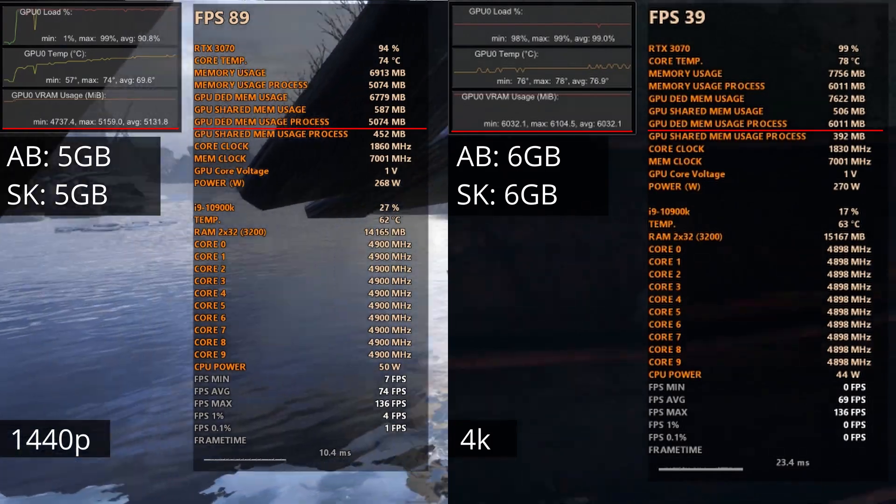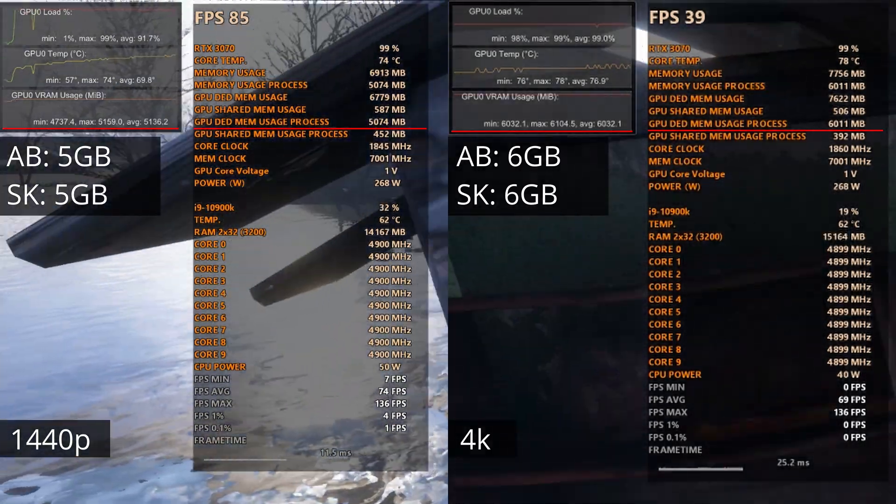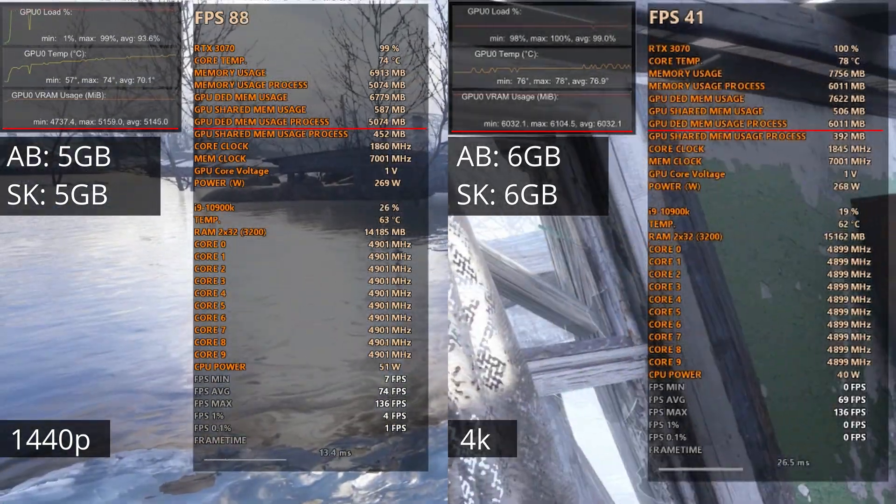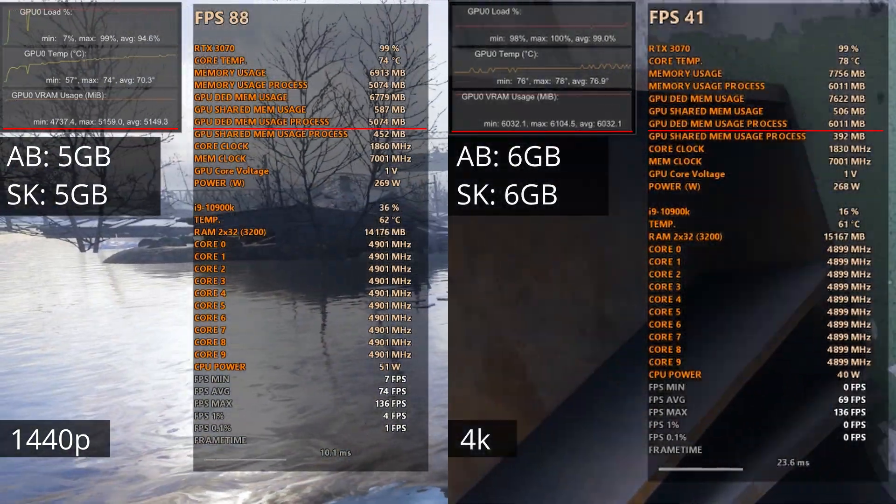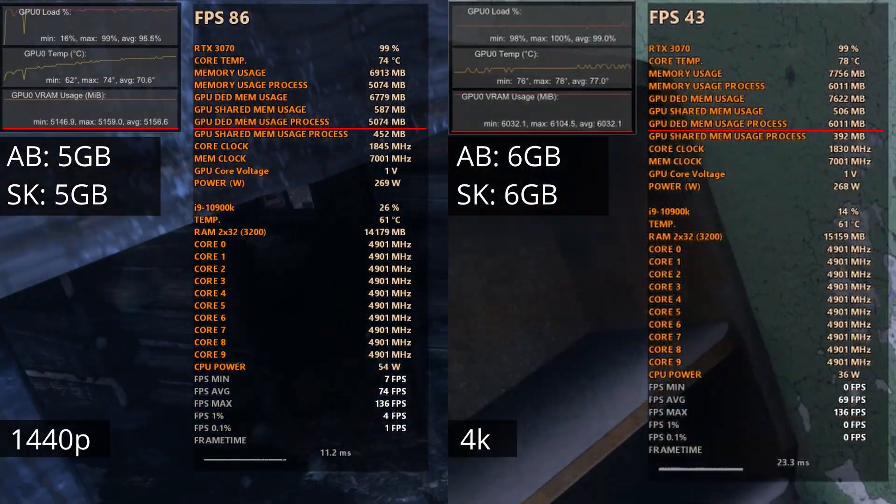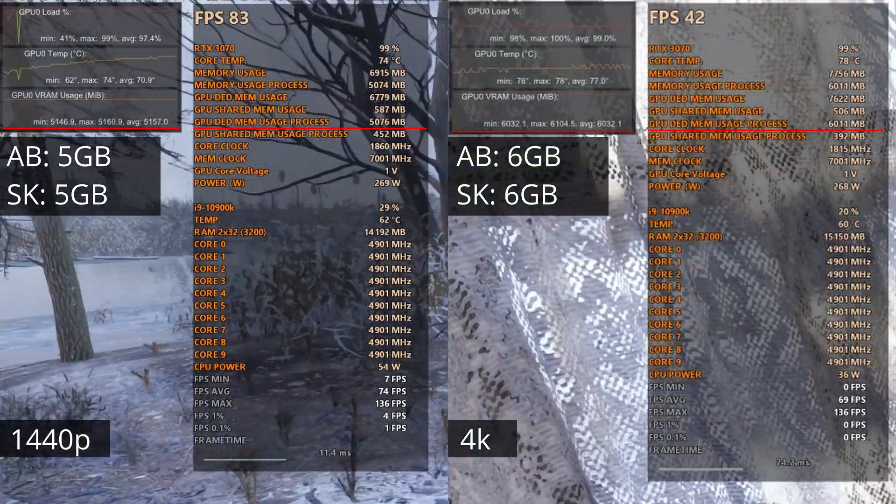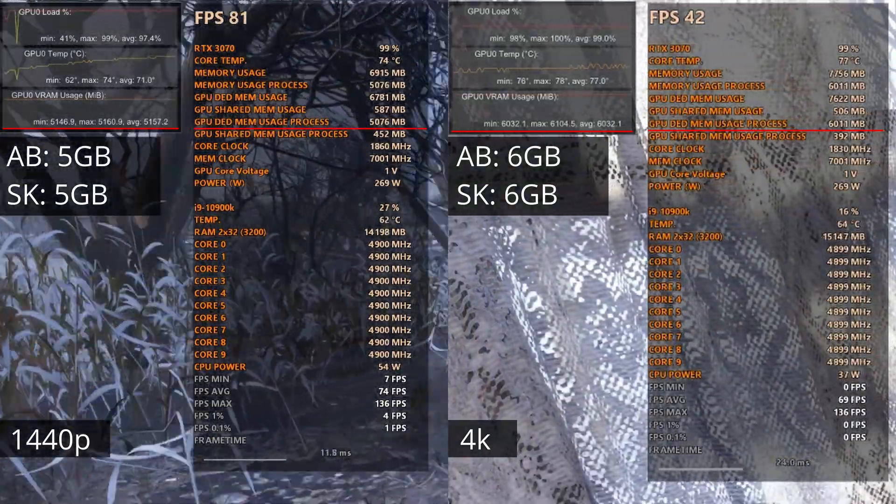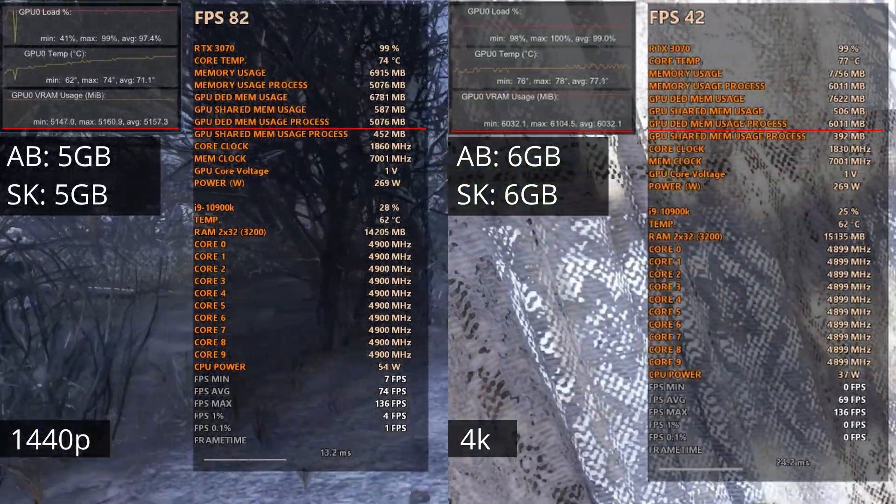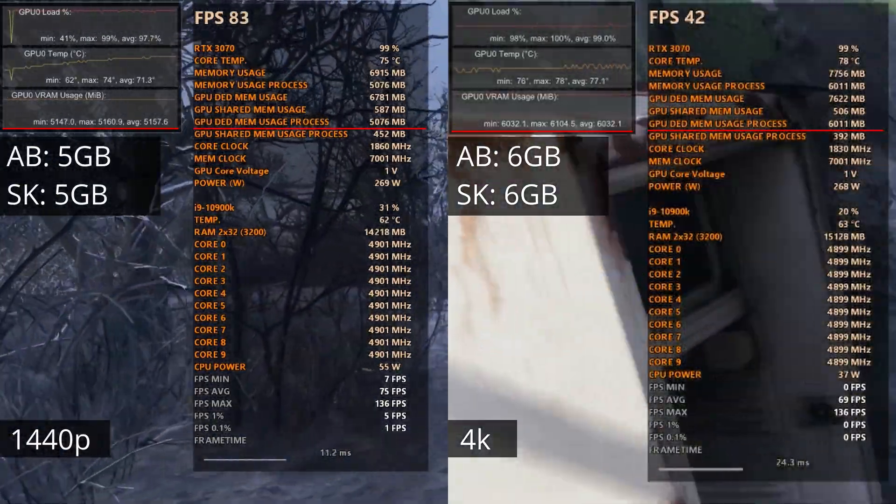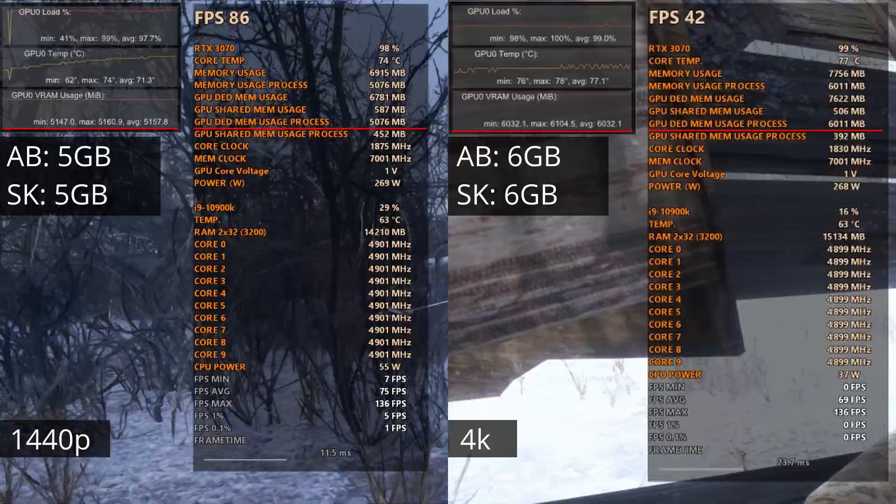At 1440p it uses 5GB of VRAM, while at 4K it uses 6GB of VRAM. Notice how the VRAM usage stays the same while for many other games it fluctuates more.